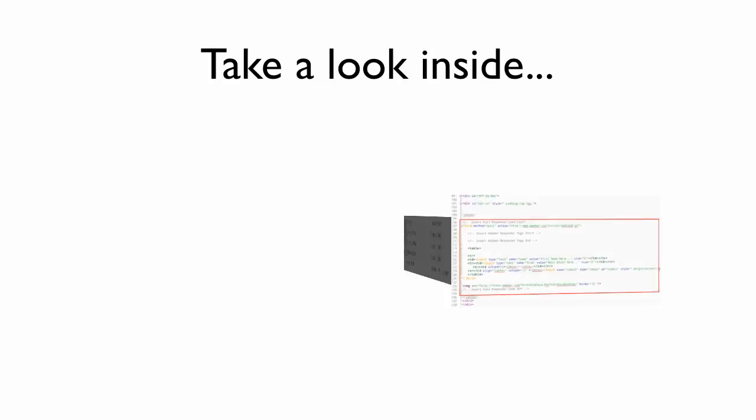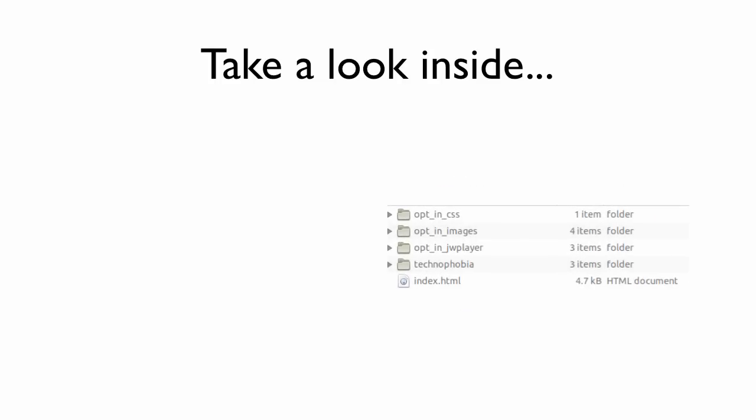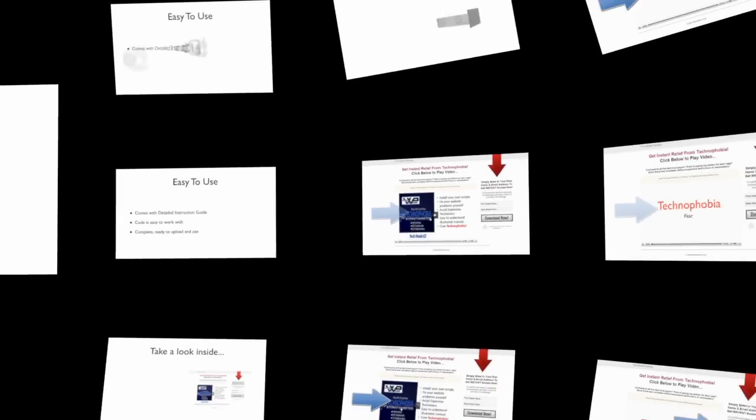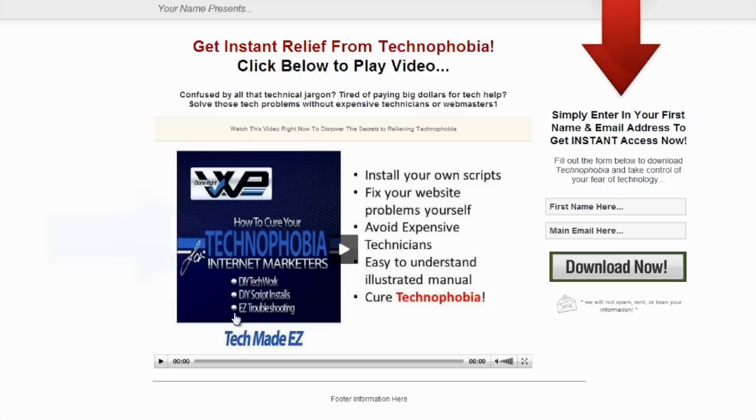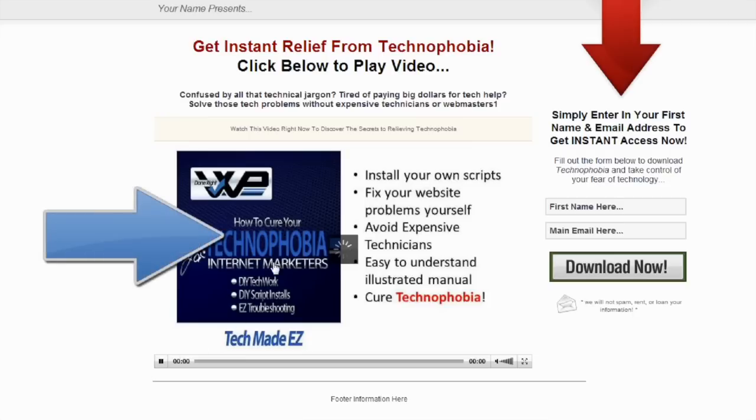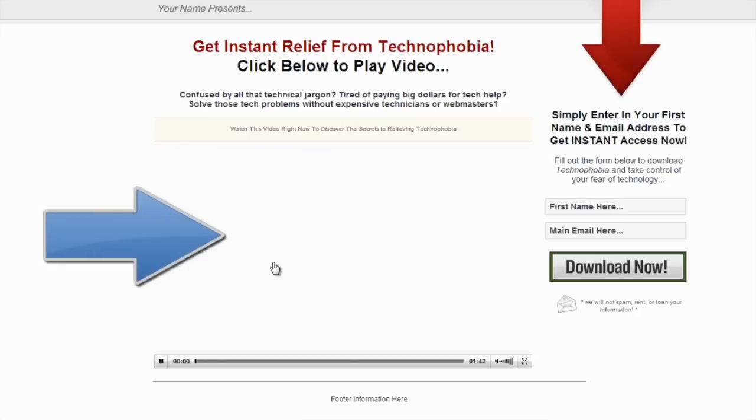Let's take a look inside the package. The professionally done squeeze page includes a video.